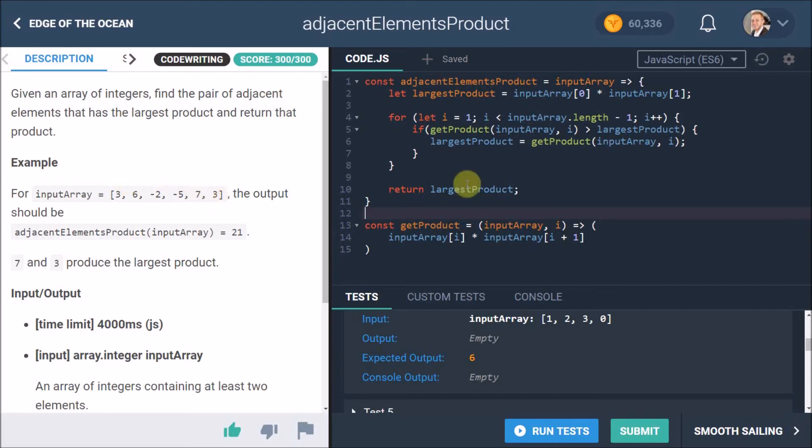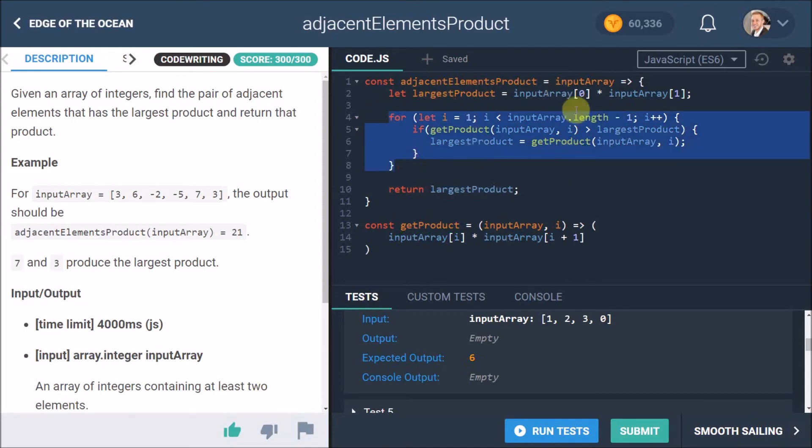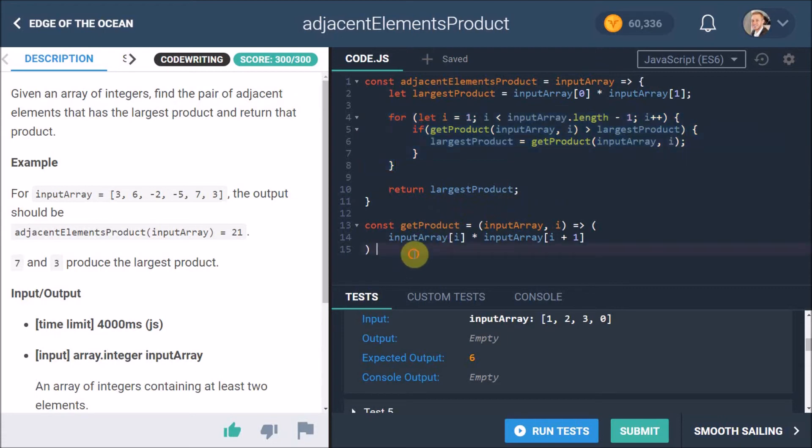But here, 7 times 3 is 21. That is bigger than 18, so suddenly the largest product becomes the new product. And we return the largest product at the end after the whole loop is run through each of these array cases. That was quite a mouthful, but I hope that kind of explains everything that's going on here.